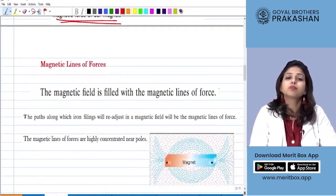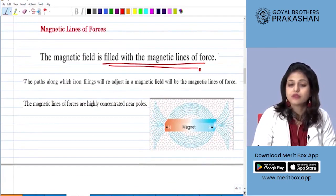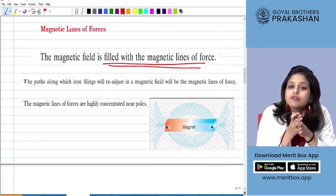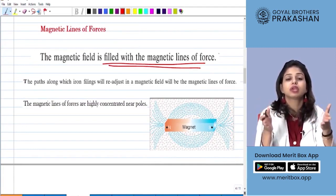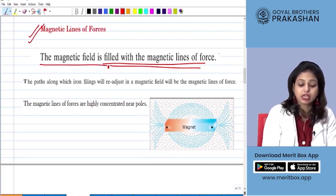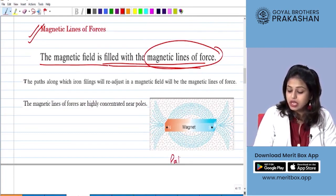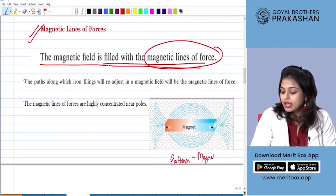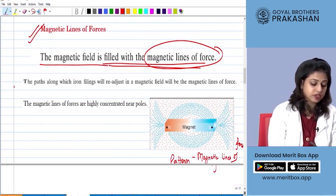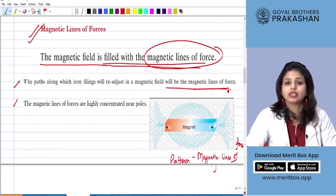Now what are the various properties of these magnetic fields? These magnetic fields are filled with the magnetic lines of forces. Magnetic field is the area around the magnet through which its influence can be felt, and this influence is carried by the magnetic lines of forces. The path along which the iron filings readjust in the magnetic field is the magnetic lines of forces.